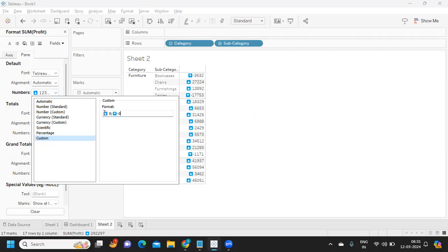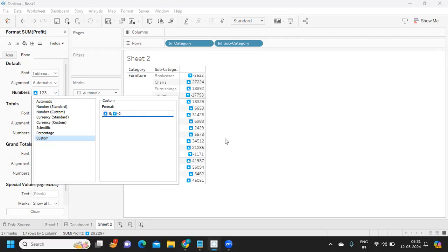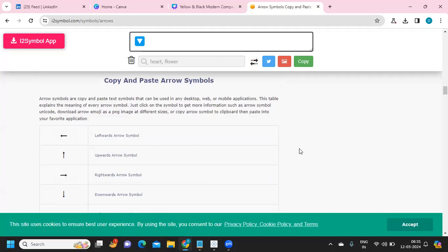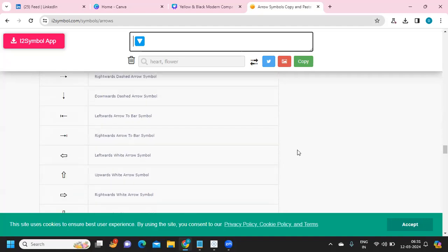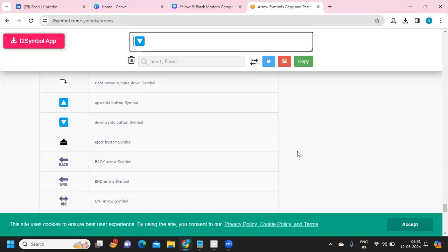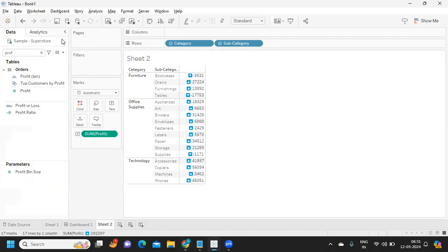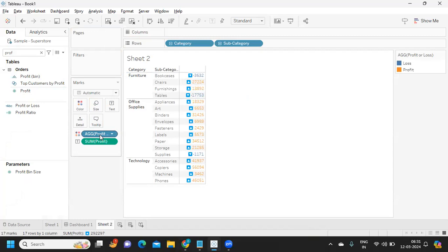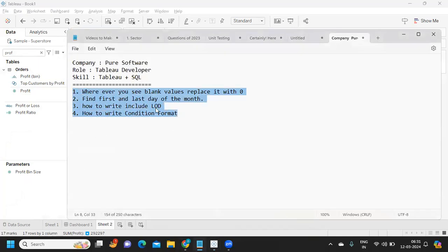Wherever the value is greater than zero it shows an up arrow, and wherever it's a negative number it shows a down arrow. If you bring Profit or Loss to color it works together as well. So you can conditionally format numbers either by using a conditional statement or using the Format option. I hope this has helped you — if it does, don't forget to like, share, subscribe, and comment. See you in the next video. Bye!